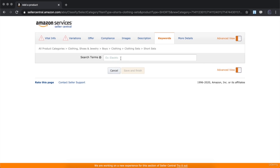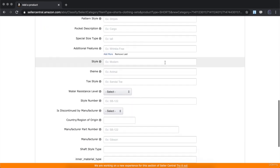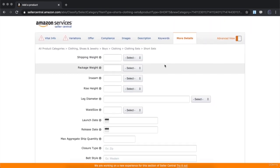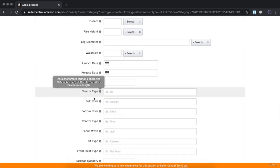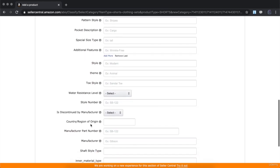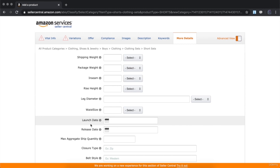Make sure key product features have important keywords inside them to help your product show up in search. Under 'Keywords,' put in search terms and specific keywords for your product — find the top keywords being used for your niche and type them in. Under 'More Details,' you can optionally fill out product specifics such as inseam sizes, rise height, leg diameter, waist size, closure type, and more. This will help your customer know exactly what type of product you have. This is how you create a brand new Amazon FBA listing.